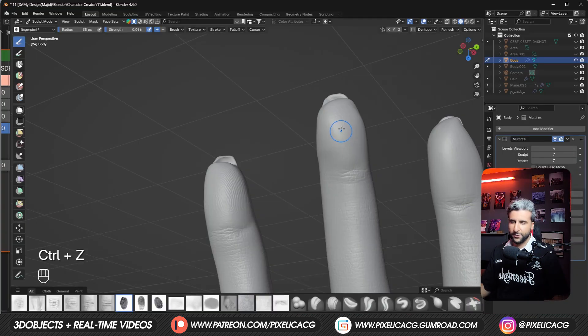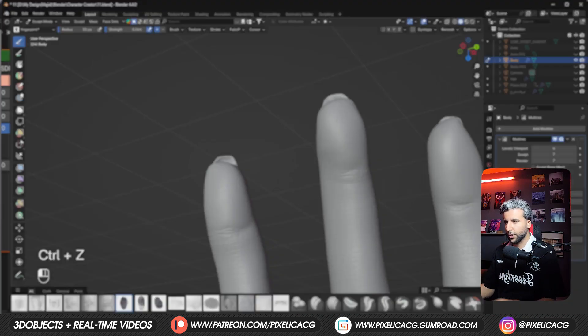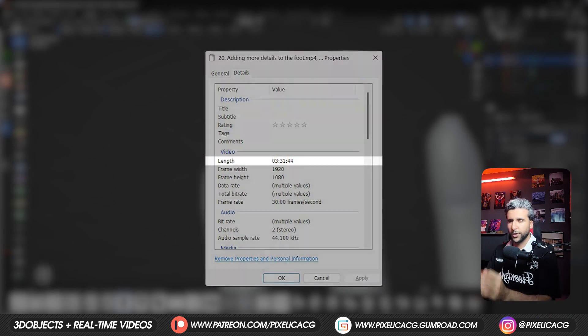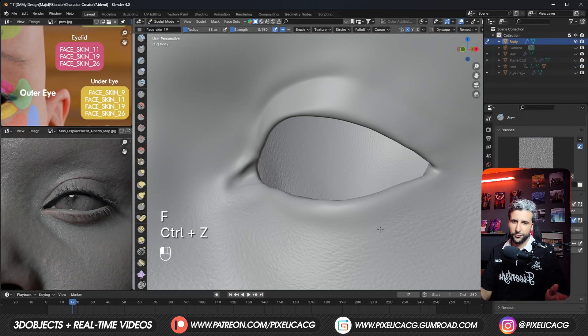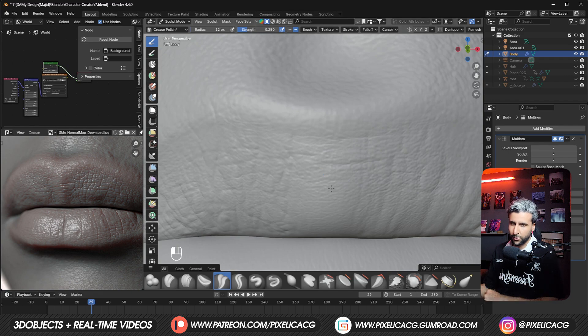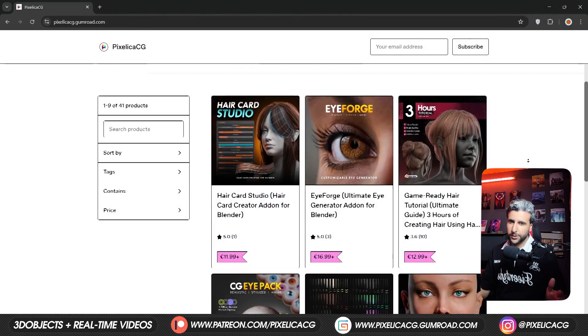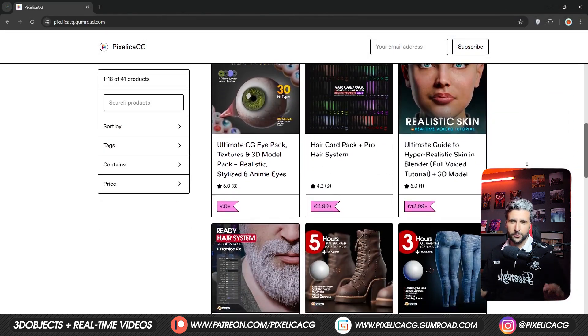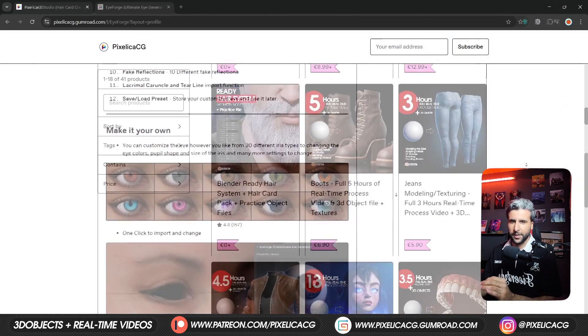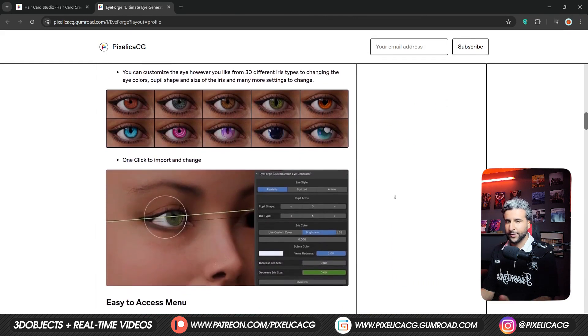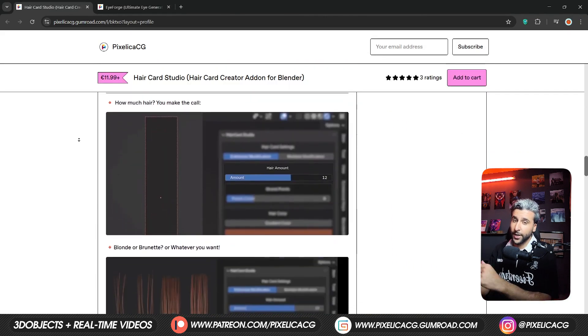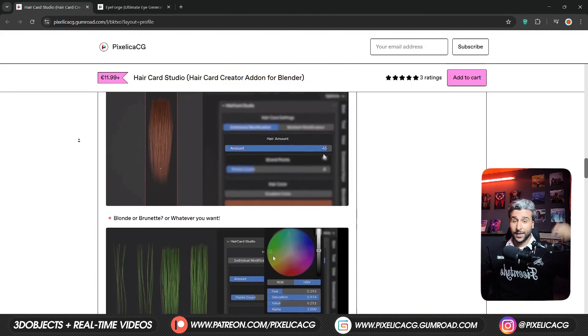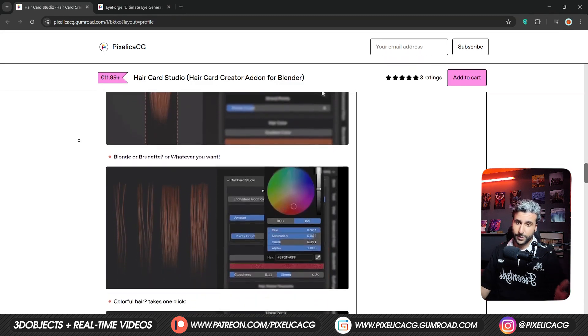But before we dive in, the full real-time version of this tutorial which is over three and a half hours of sculpting from face to the body, hands and feet is available on my Gumroad page. You'll also find a lot of other cool stuff in there including the add-ons I made that are really useful for character creation. So if you're interested go ahead and check it out. Link is in the description. All right let's go.